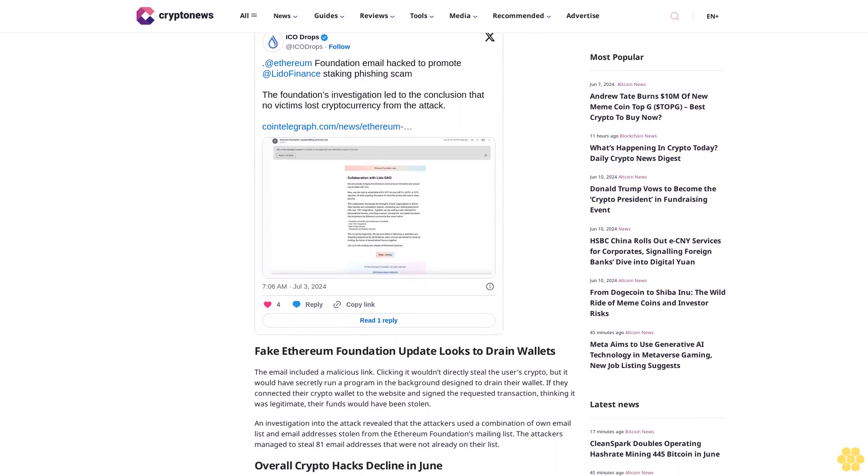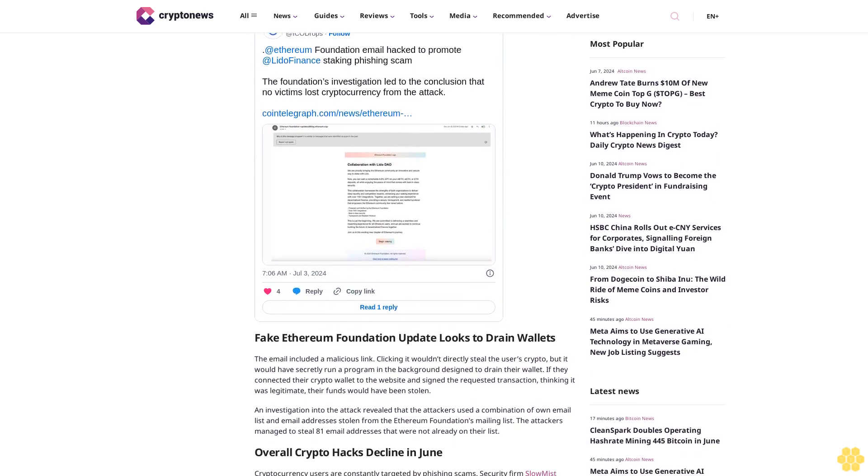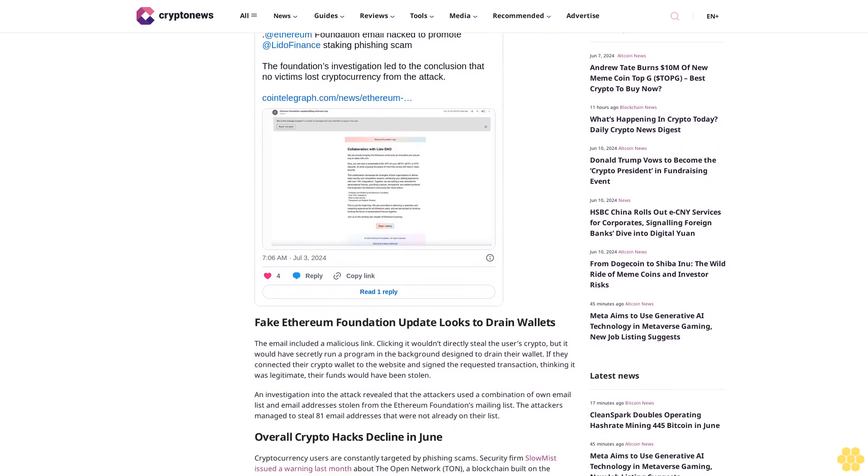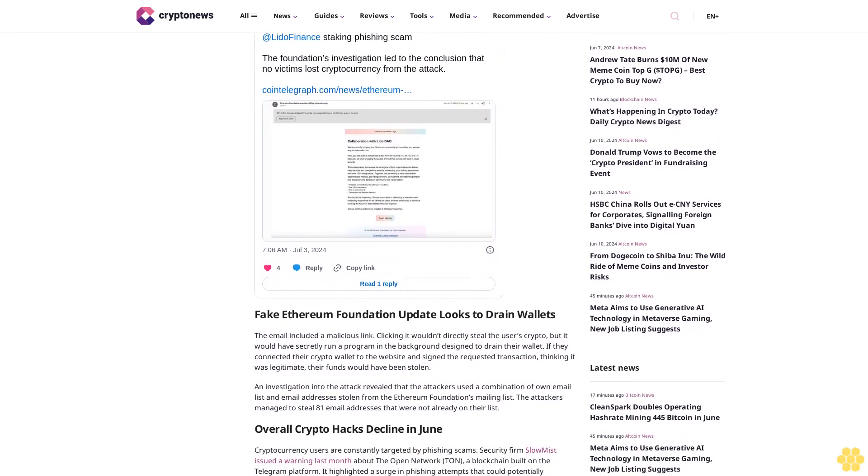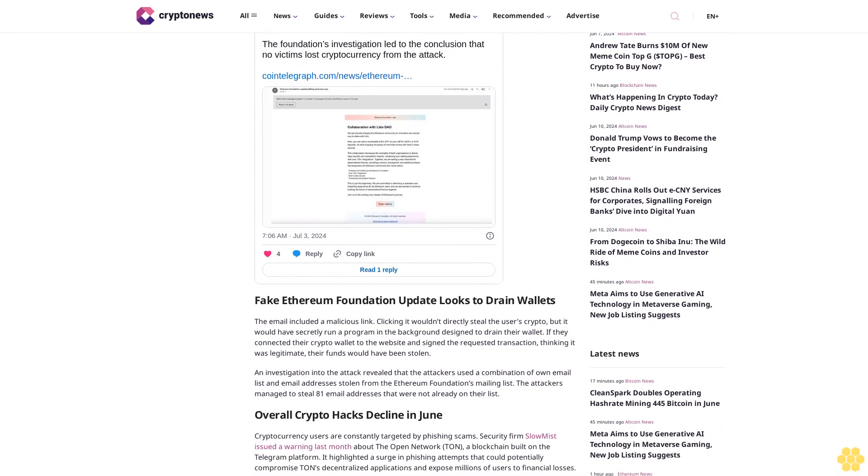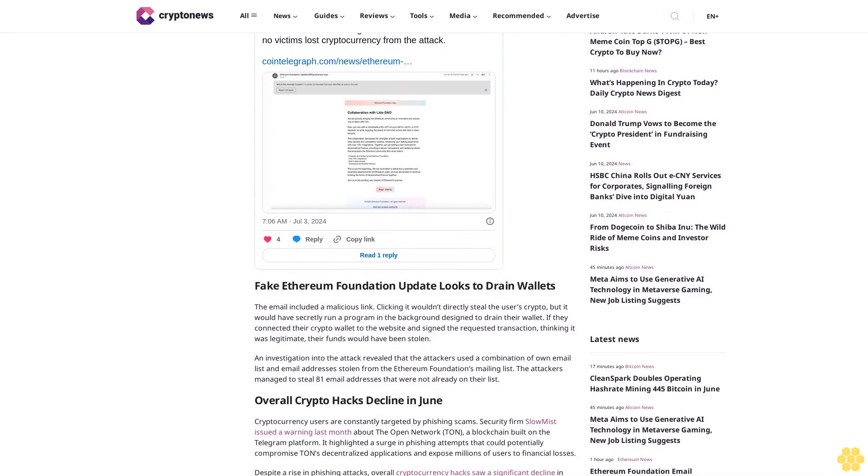To add legitimacy, the scam claimed the staking process was protected and verified by the Ethereum Foundation, which was false. Fake Ethereum Foundation update looks to drain wallets.